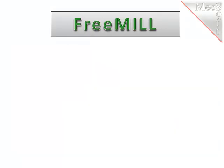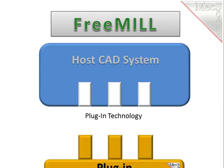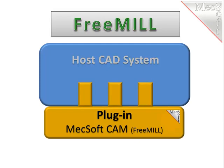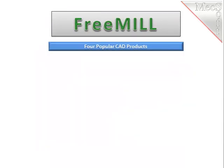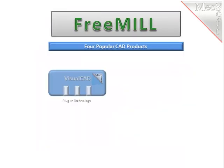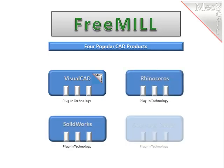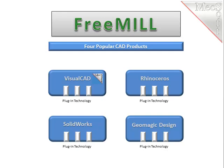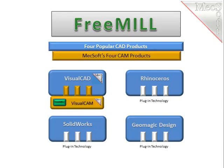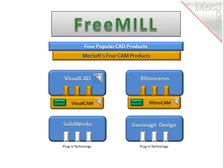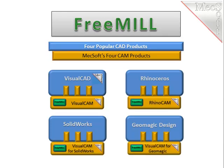There are two important facts that you need to understand before we go through the installation process of FreeMill. One, the MecSoft CAM products are built on a plug-in technology, which means they require a host CAD system to run. Secondly, today the MecSoft CAM system is available as a plug-in to VisualCAD, Rhinoceros, SolidWorks and Geomagic Design. FreeMill is actually integrated into each of the four of these CAM products offered by MecSoft and is just a free subset of the full CAM system.